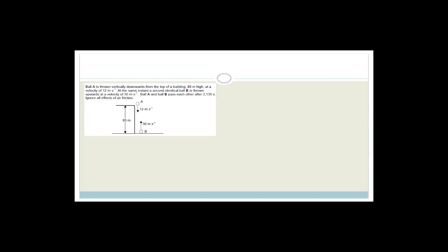So ball A is thrown vertically downwards from the top of a building which is 80 meters high, at a velocity of 12 meters per second — so it's thrown, not dropped. At the same instance, a second identical ball B, same mass and same size, is thrown upwards at a velocity of 30 meters per second. Ball A and ball B pass each other after 2.135 seconds. Ignore all effects of air friction.